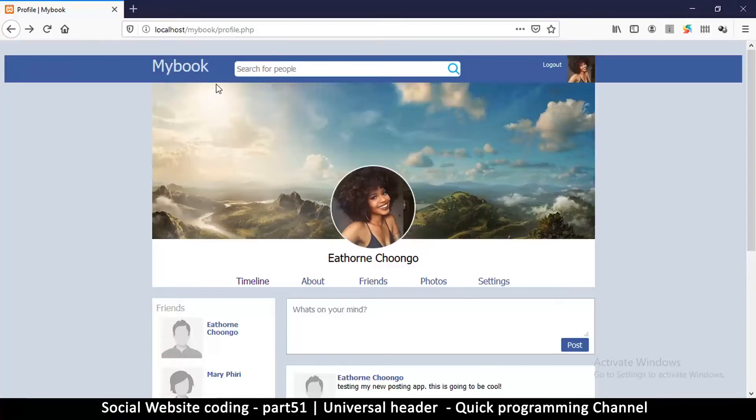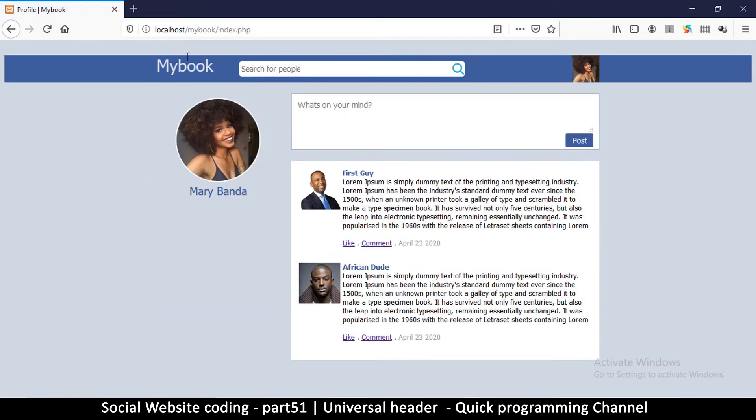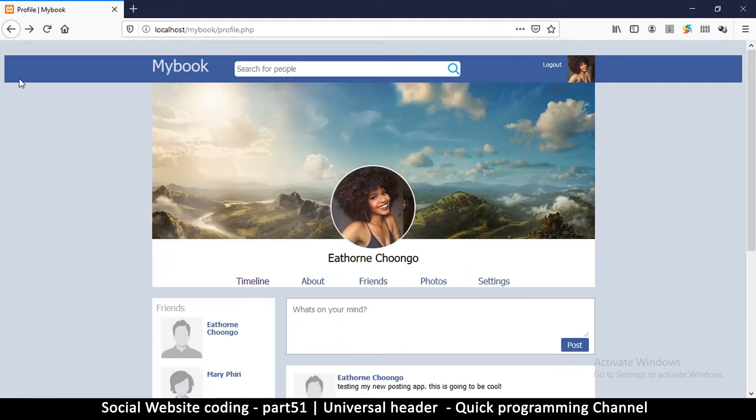Hey, welcome back. In this one we are cleaning up the timeline here at the top. We want a universal timeline because when I go to another page, the top part here is different from the other one.